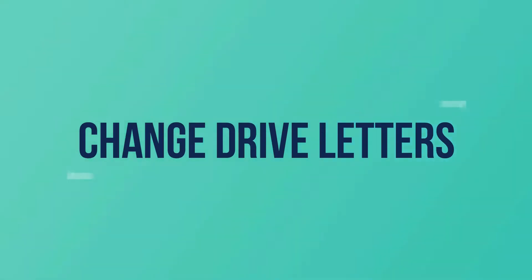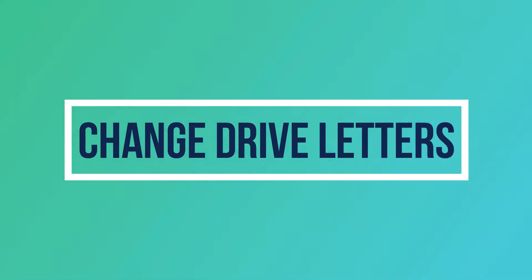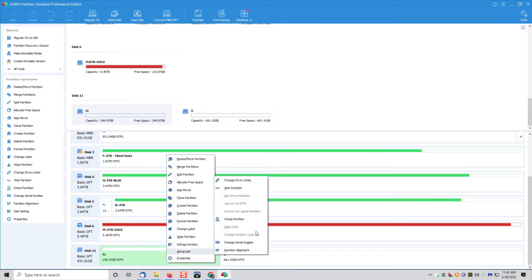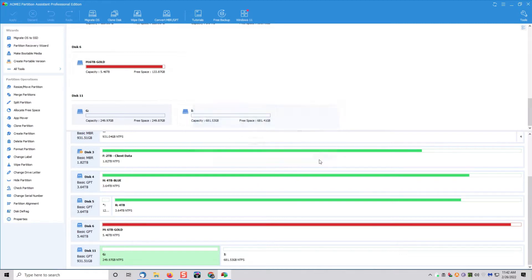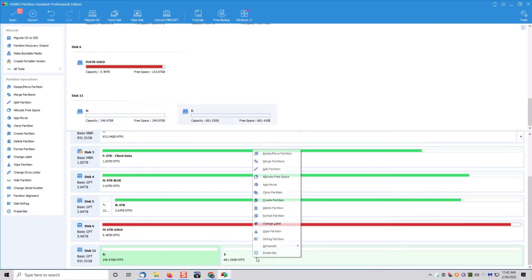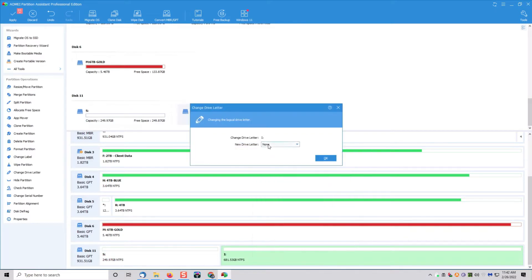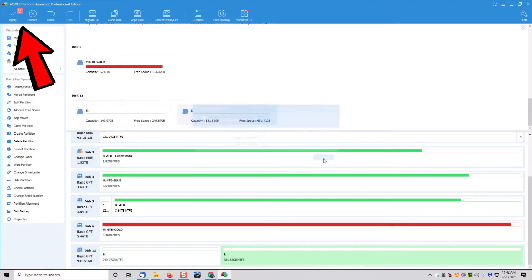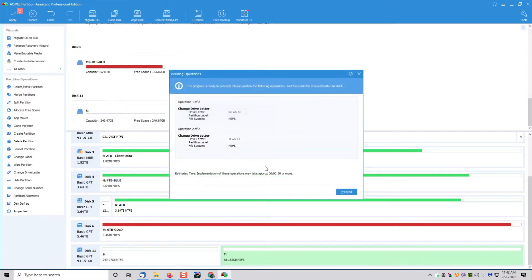In this case, I don't want my two drives to be letters G and I, so I want to change them to something else. I can simply right-click on the drive, go to advanced, change drive letter, choose a drive letter, and then repeat the process for the second drive. In this case, I'm going to name them S and T, click OK, and then just click apply at the top. After I do that, it'll simply rename the drive letters for me.